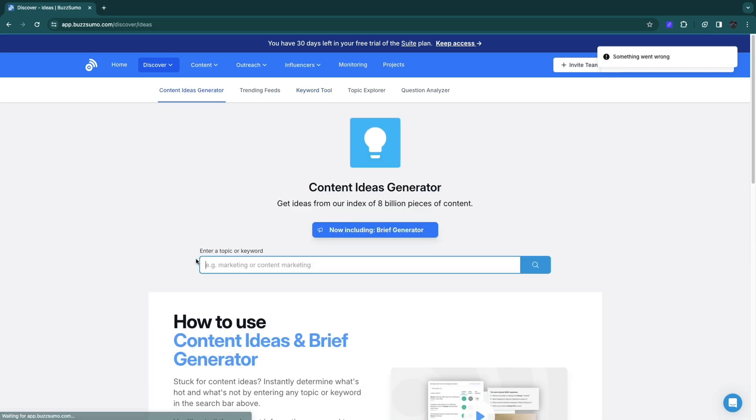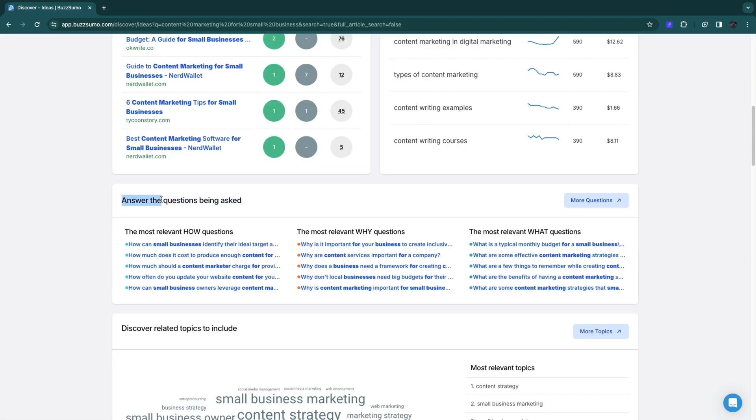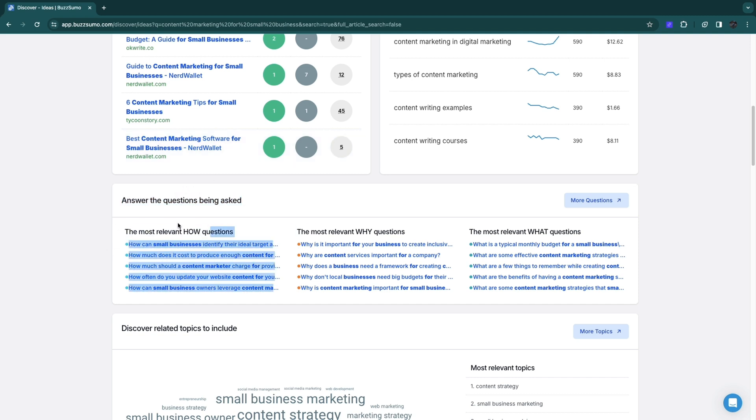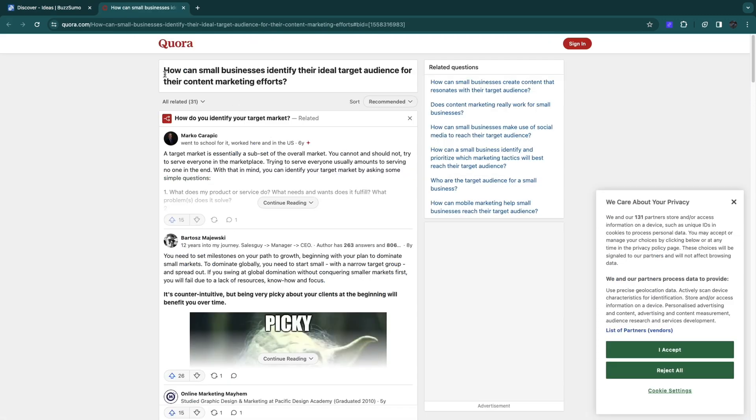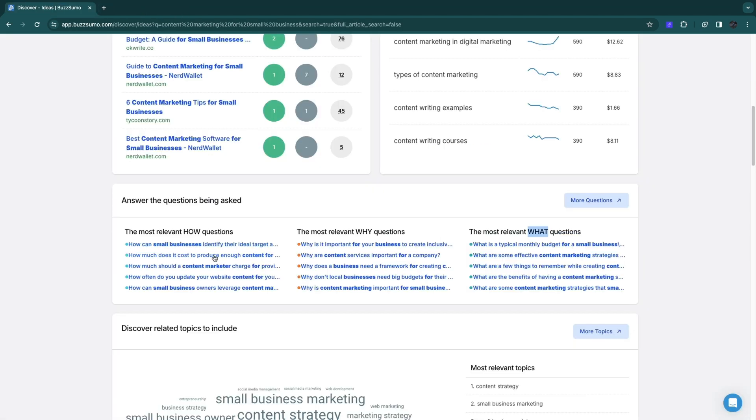Here you will see some questions that people search for that have to do with your topic. These are the most relevant how questions, the most relevant why questions, and the most relevant what questions. For example, how can small businesses identify their ideal target audience for their content marketing efforts. That is a question you could then go ahead and answer.